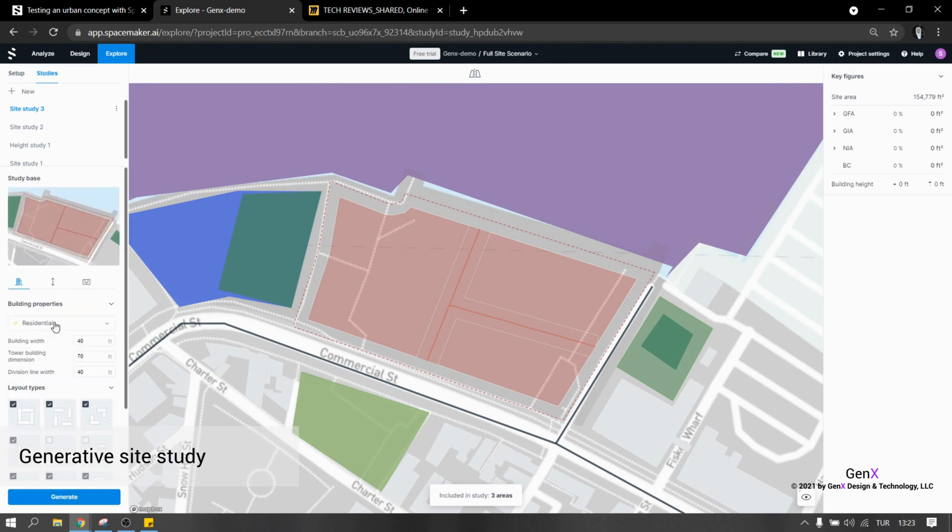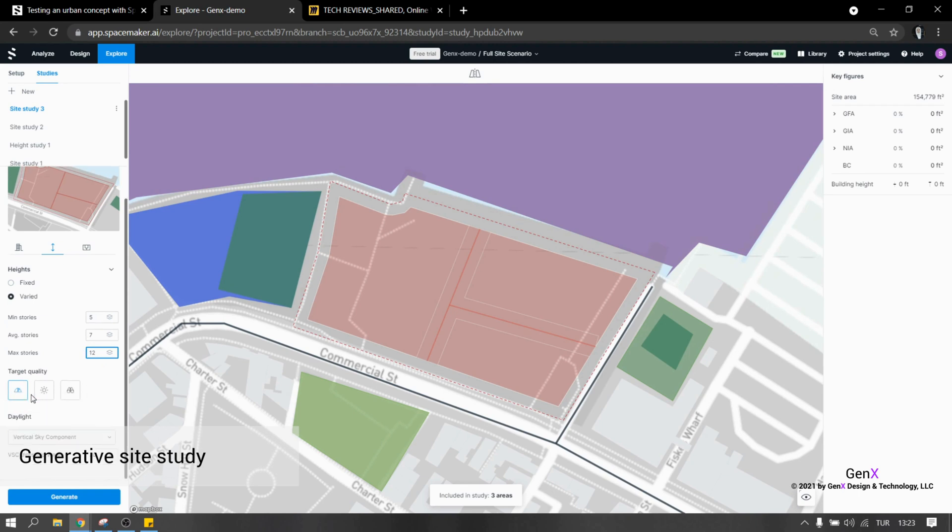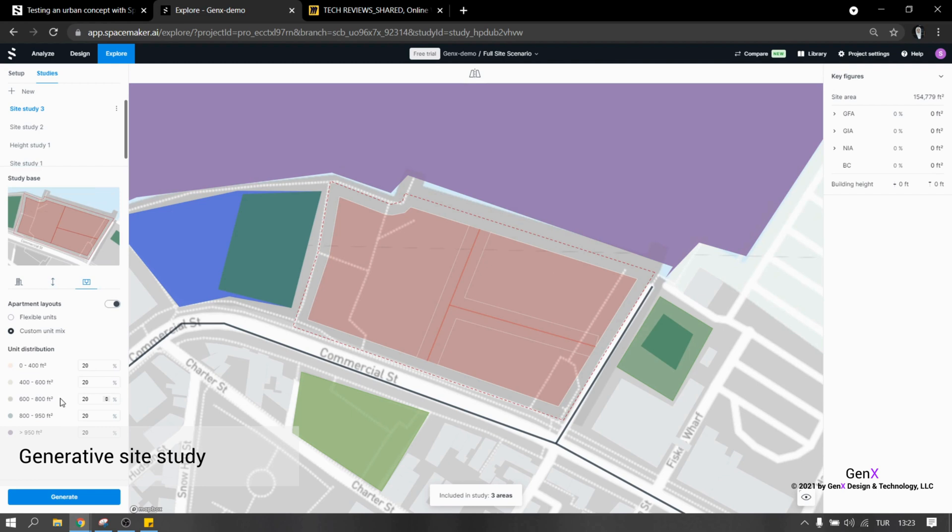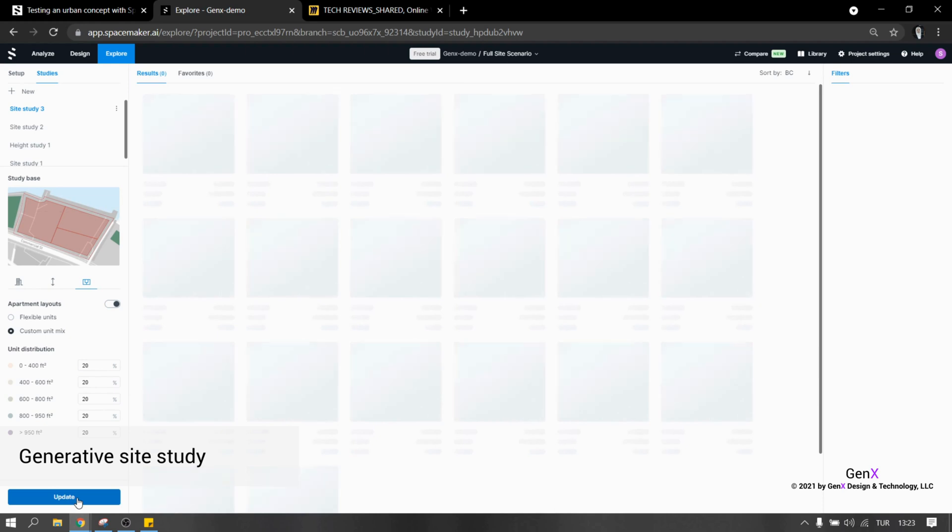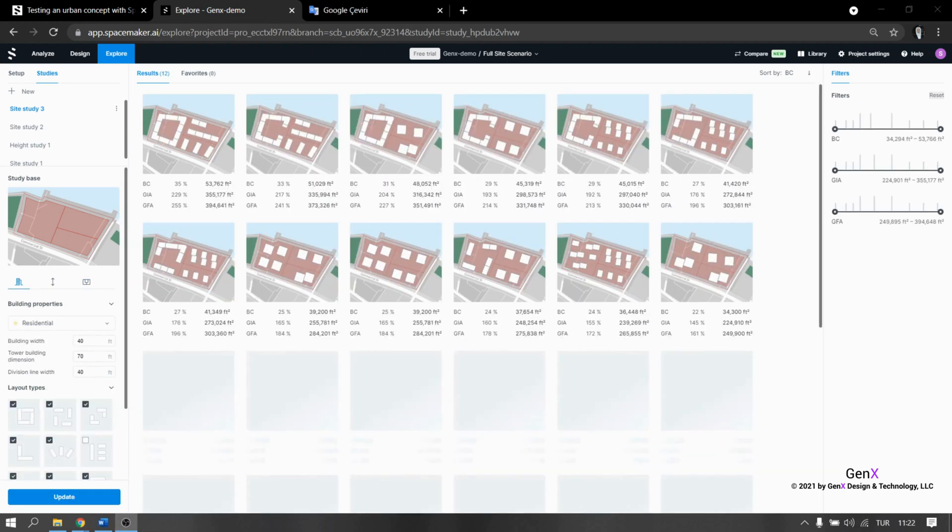On the next tab, we need to input related information about height. The last tab is about units. We can either select flexible unit or custom unit mix that enables us to decide on unit distribution. When I click on the generate button, I can see all the proposals with a small image and the building ratios. I think it is generating solutions really fast and it is really simple to use.